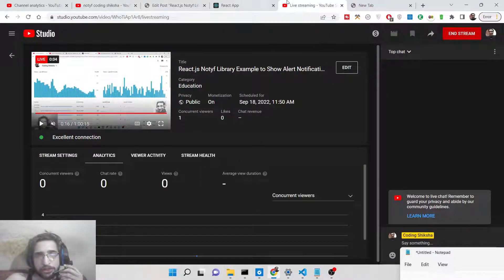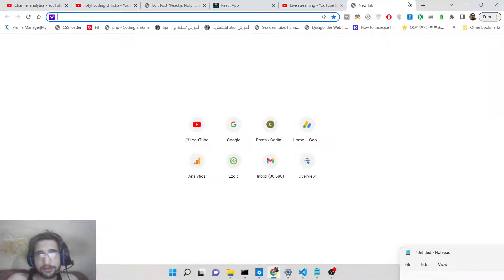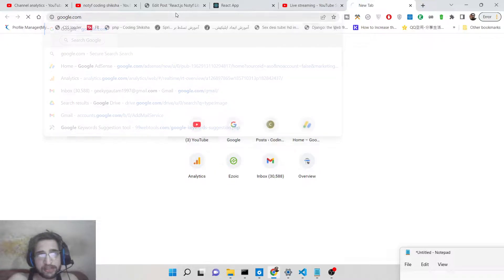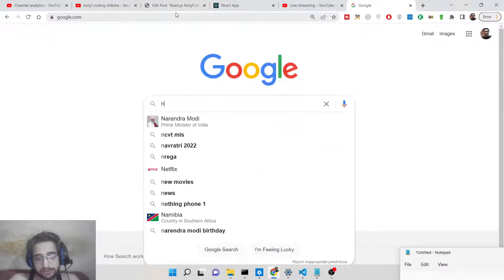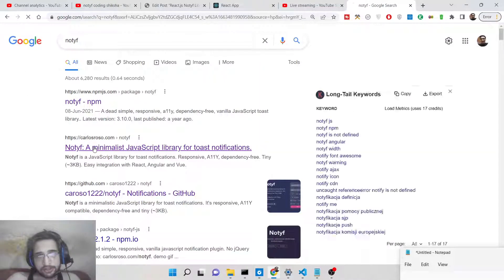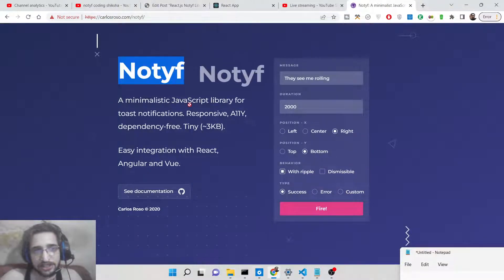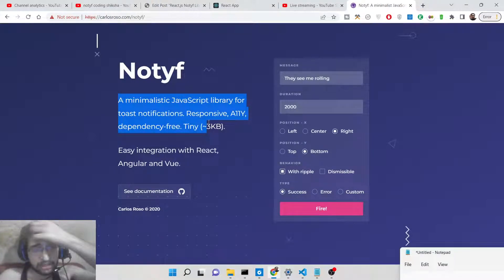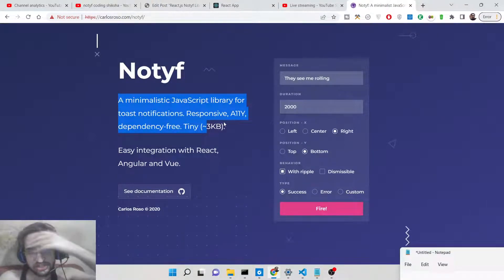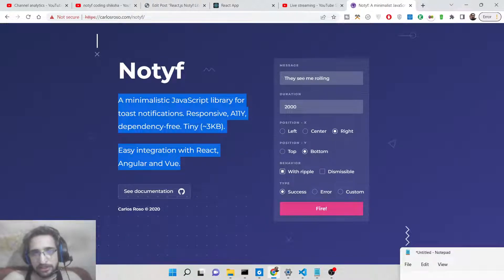Hello friends, today in this tutorial I will be showing you yet another new toast alert notification library inside React, called Notyf. Notyf is a very pretty good toast notification library where you can send out notification alert messages. Just go to Google and type 'notyf' — it is a minimalistic JavaScript library for showing notifications. It is completely responsive and will look very good on mobile phones, tablet devices, and PC.